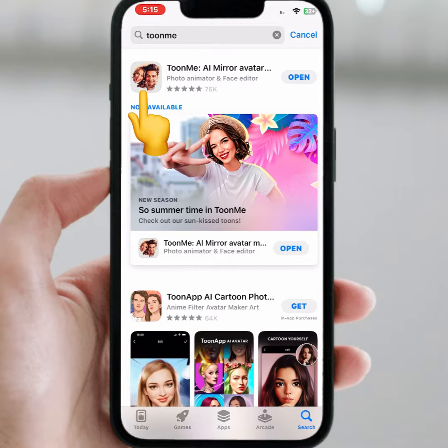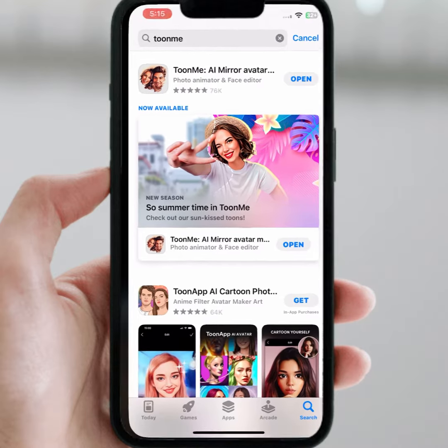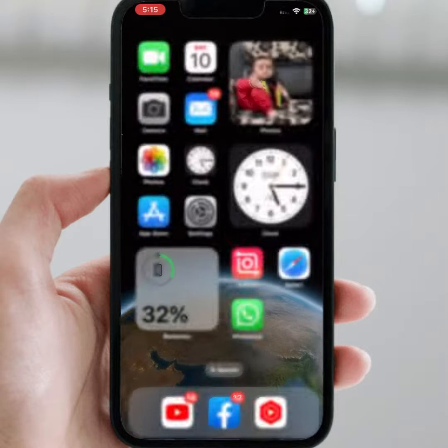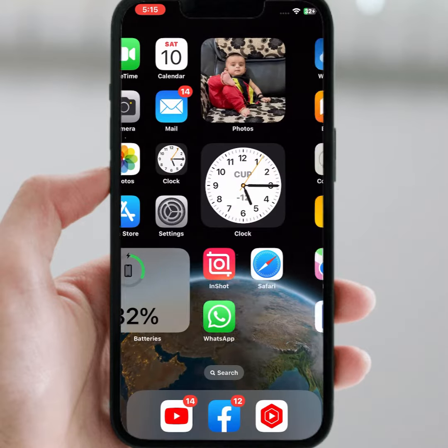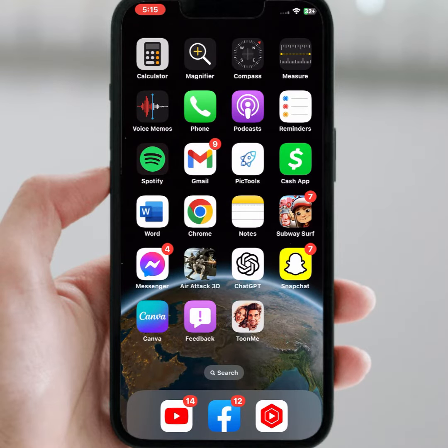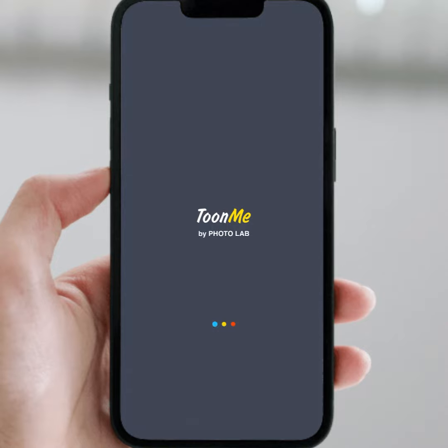What you need to do is install this app. I am already installed. Then go back to your home screen and open your Tone Me app. Wait a few seconds.